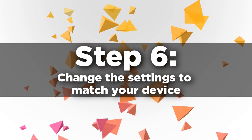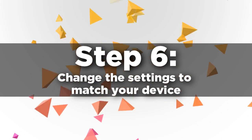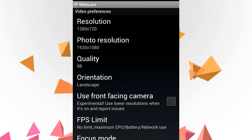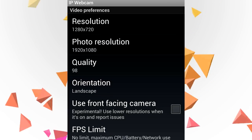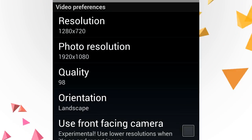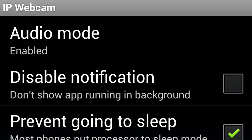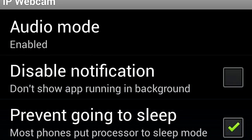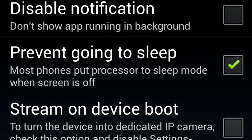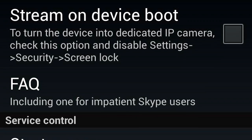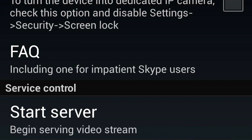Step six, the last and final step: once this is all up and working, the last thing to do is just mess around with the settings if it's not working as well as you'd wanted. Be it changing the quality, changing the aspect ratio, changing which camera you're using, or anything else like that to make things work as well as they should.